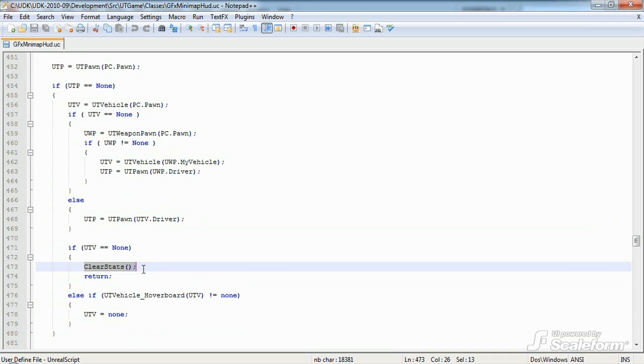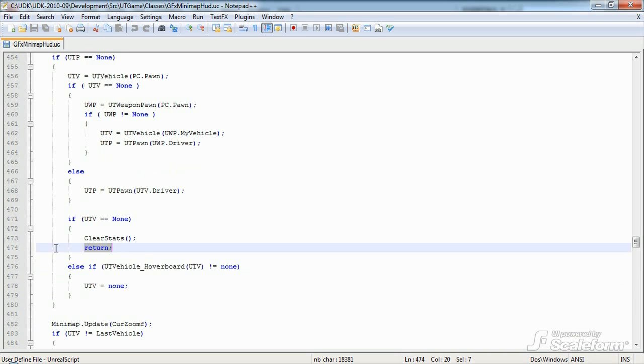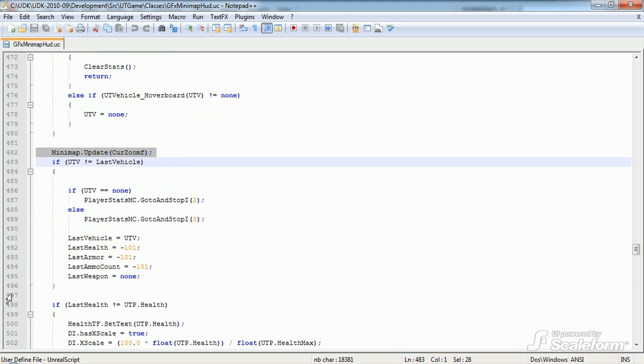On line 482, we update the minimap, passing it the current zoom level. In the interest of time, I'm only going to cover two of the player's stat UI updates, Vehicle and Health.